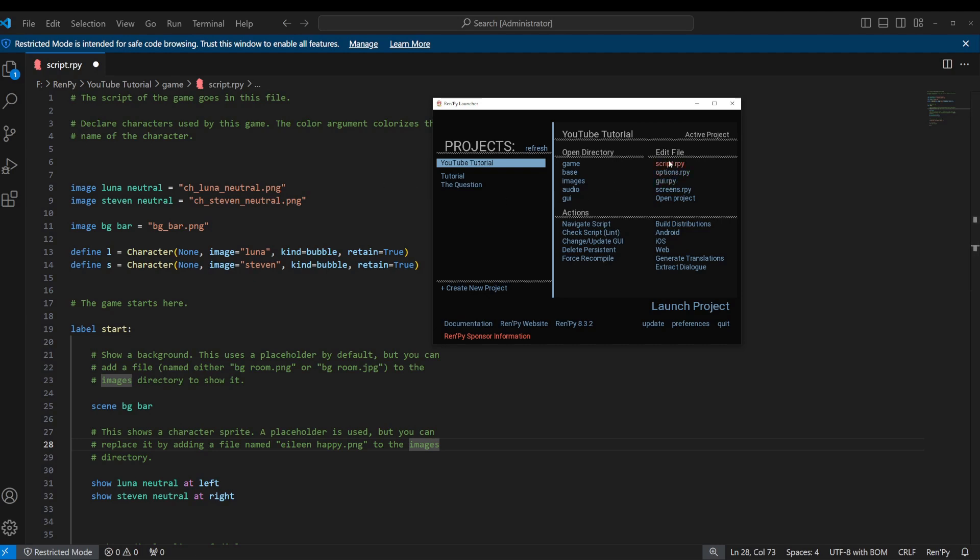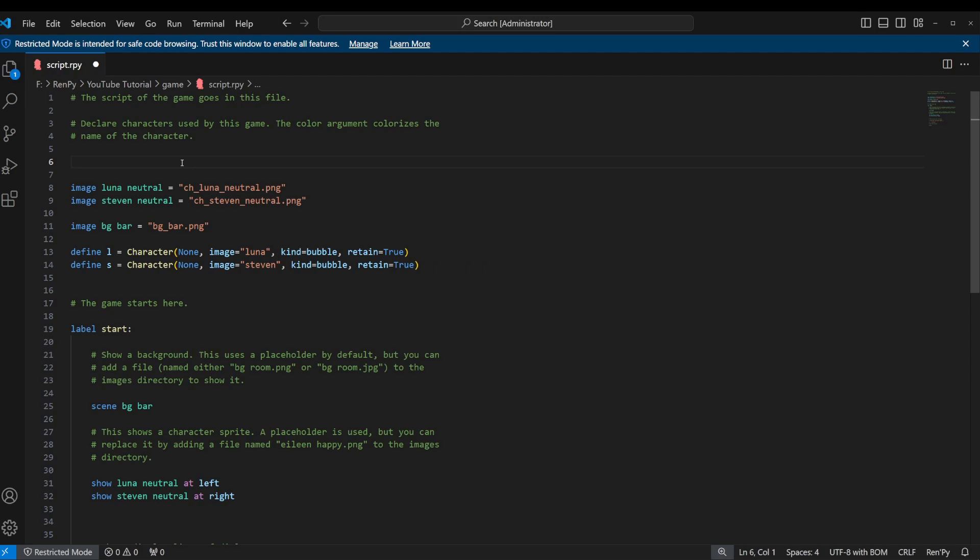I would normally recommend putting the code that we're about to add in a different file, such as maybe in GUI.rpy. But I'm just going to put it in the main script file for now because it's relatively simple and just to keep everything together for the moment.